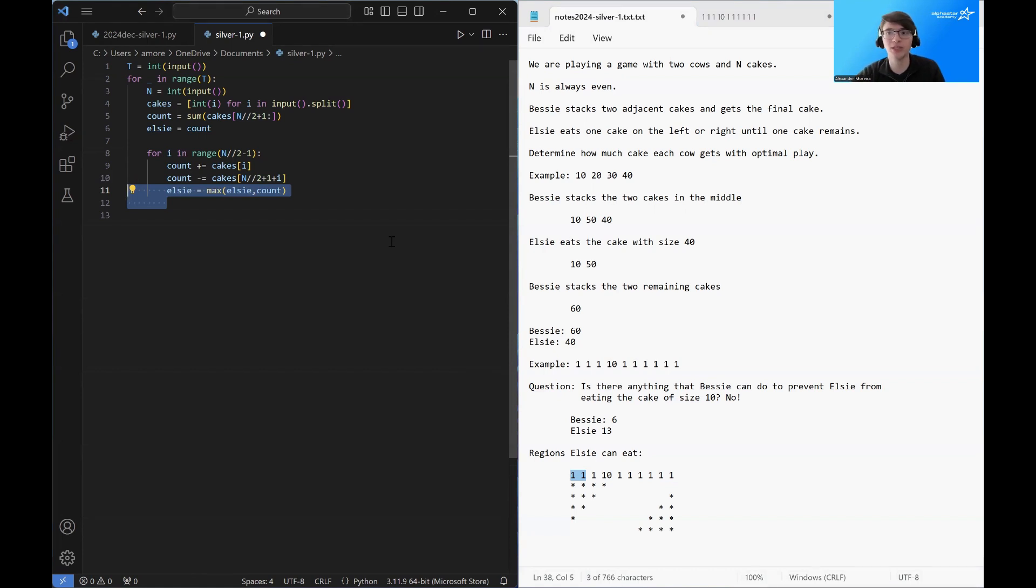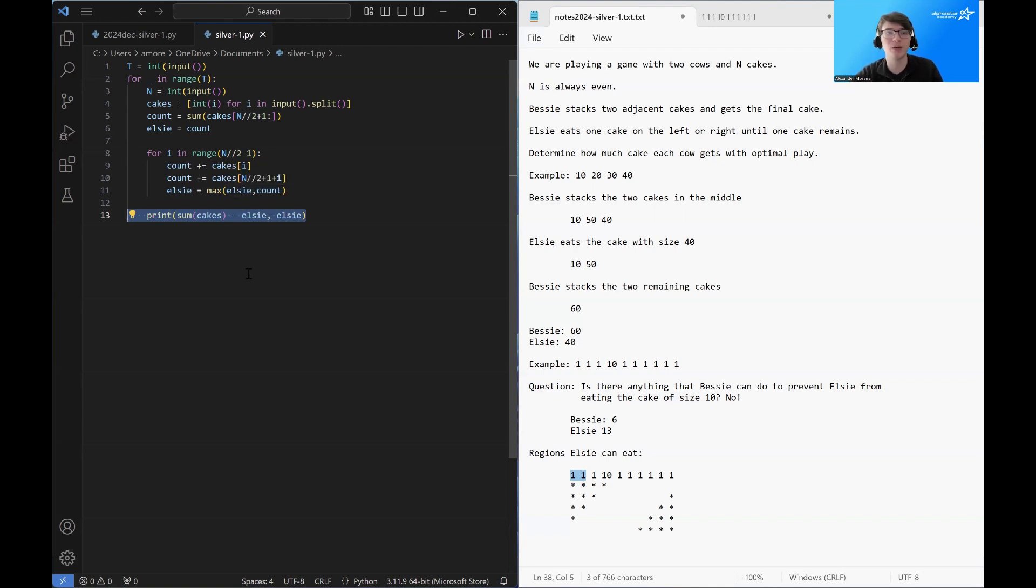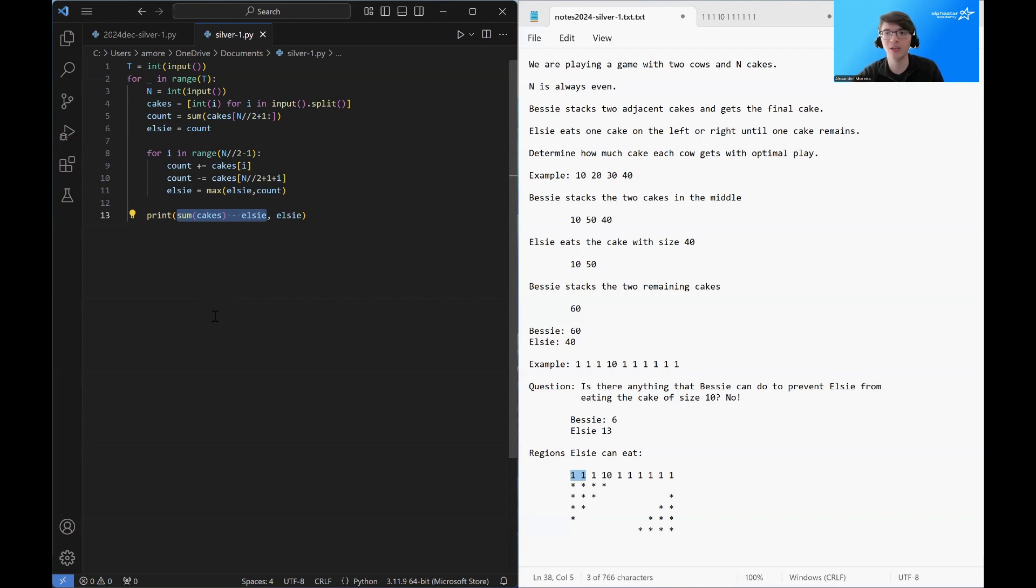And what we want to store across all of these different sums is the maximum sum that Elsie can find. So this is just sort of a sliding window problem. So once we have the maximum value of any sliding window that Elsie can eat, we're going to print out the amount Elsie can eat and the sum of the cakes minus the amount Elsie eats. Namely, this is what's left over for Bessie. And that completes the code.